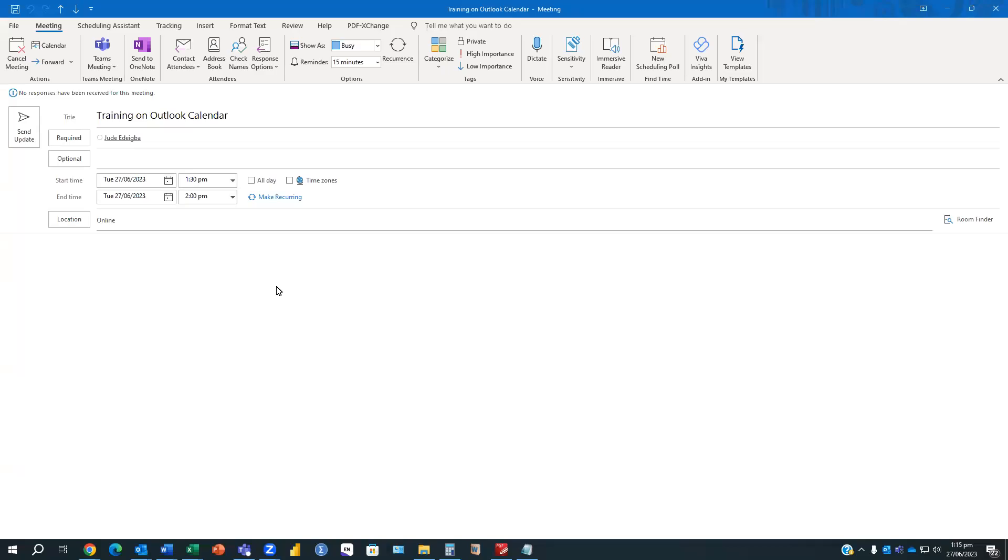Hi, this video is to show you how to add additional invitees to your Outlook calendar without sending the same invitation to those who have already accepted the invitation previously.